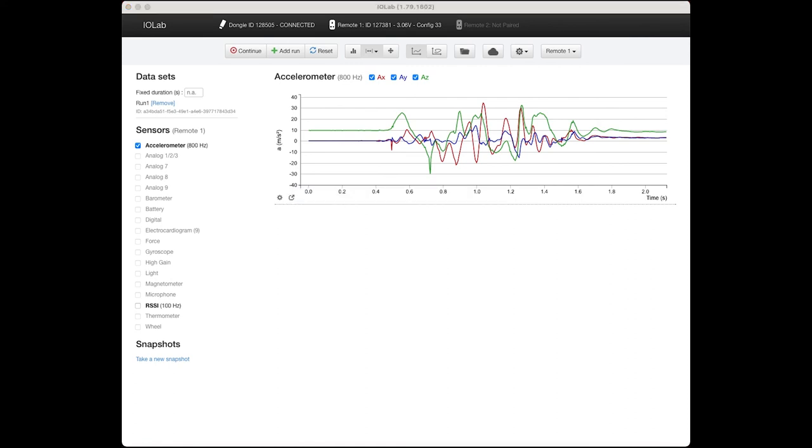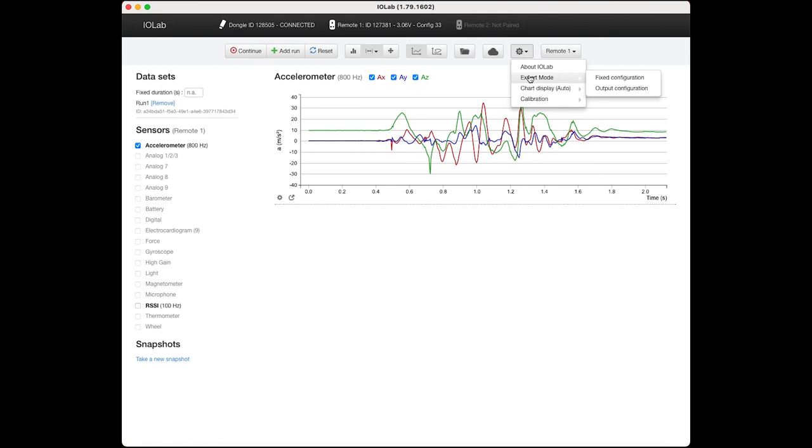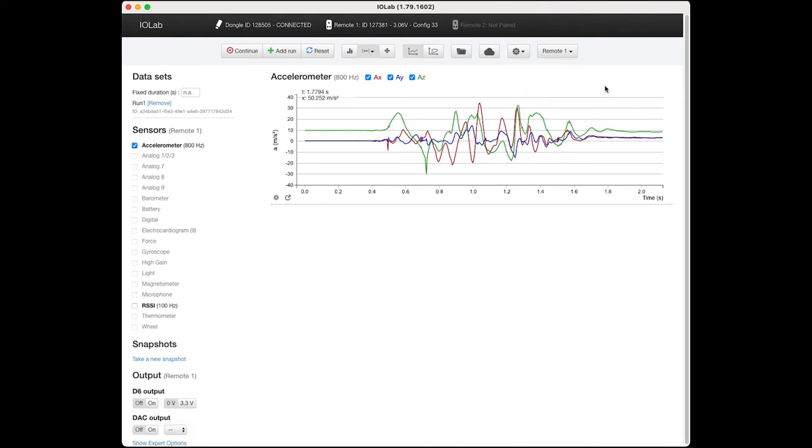So those are the sensors and measurements that can be taken by the IOLab. The last thing I would like to show off is the fact that the IOLab can also produce some signals. So if we go here and go down to Expert Mode, we can go to Output Configuration. Now, here we can see these new outputs just showed up.